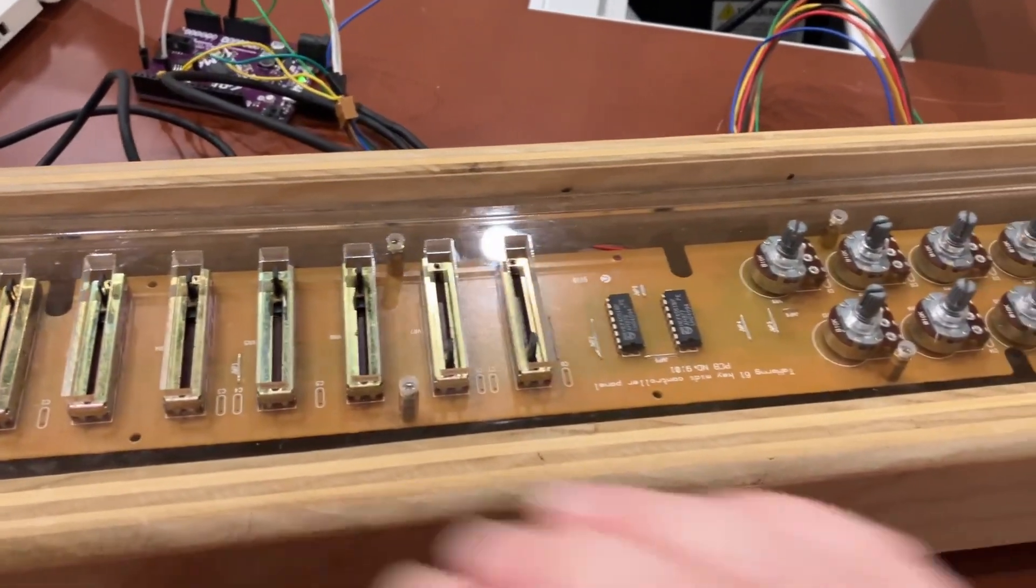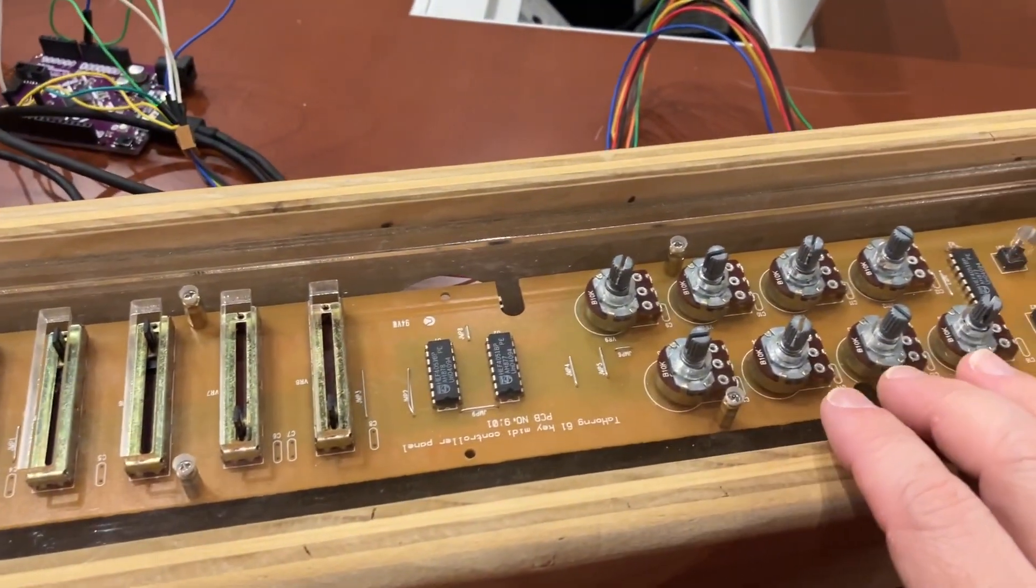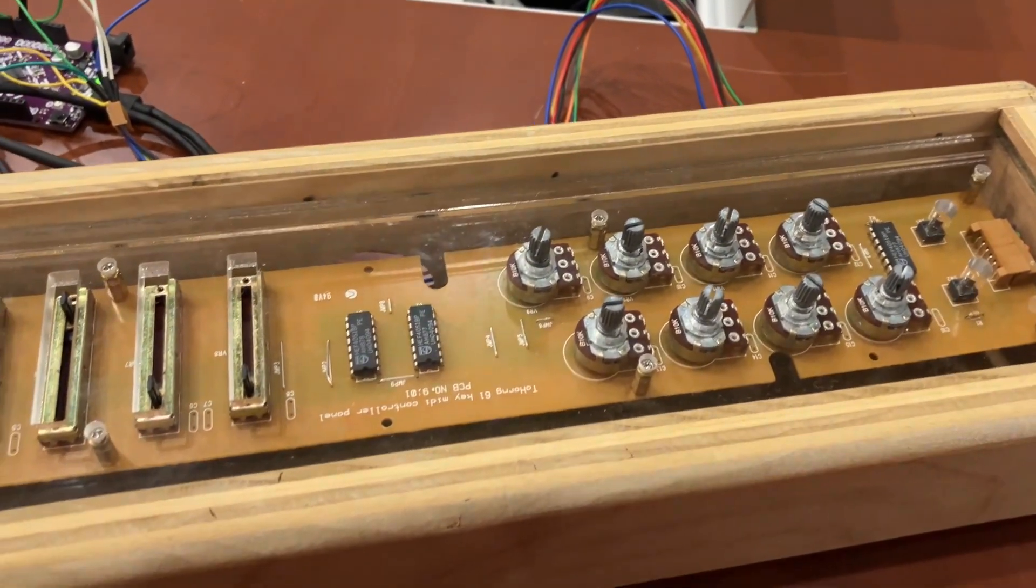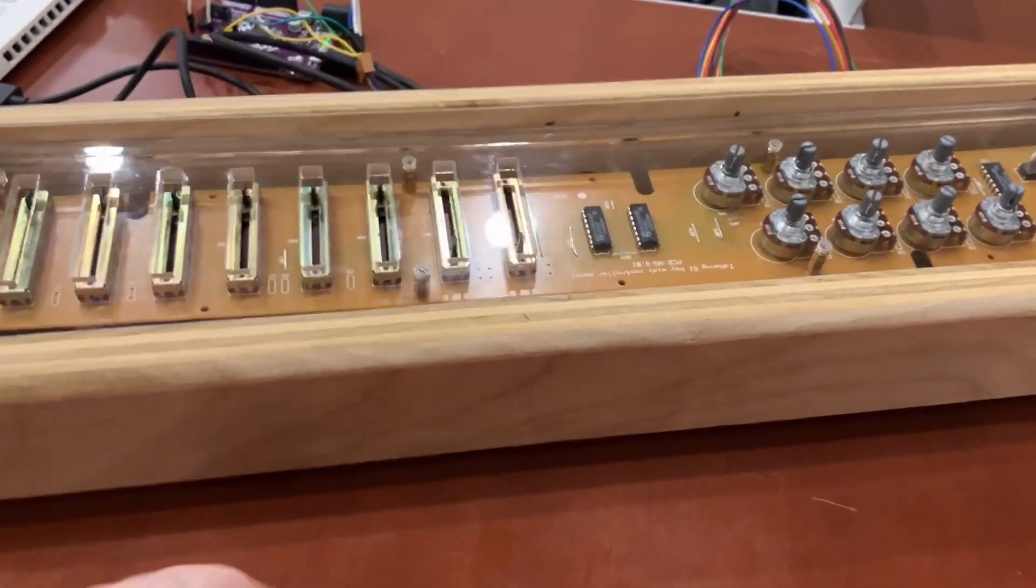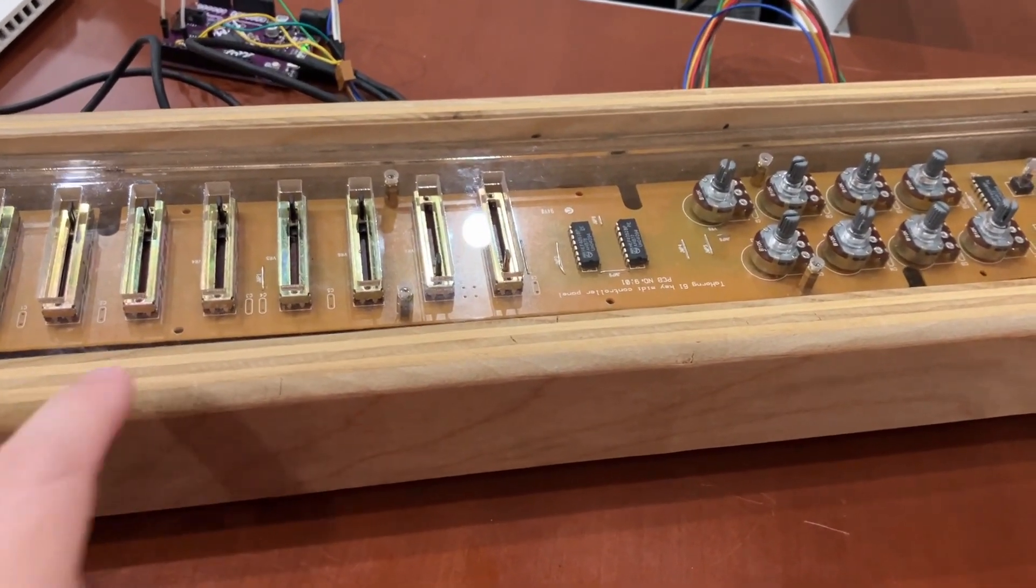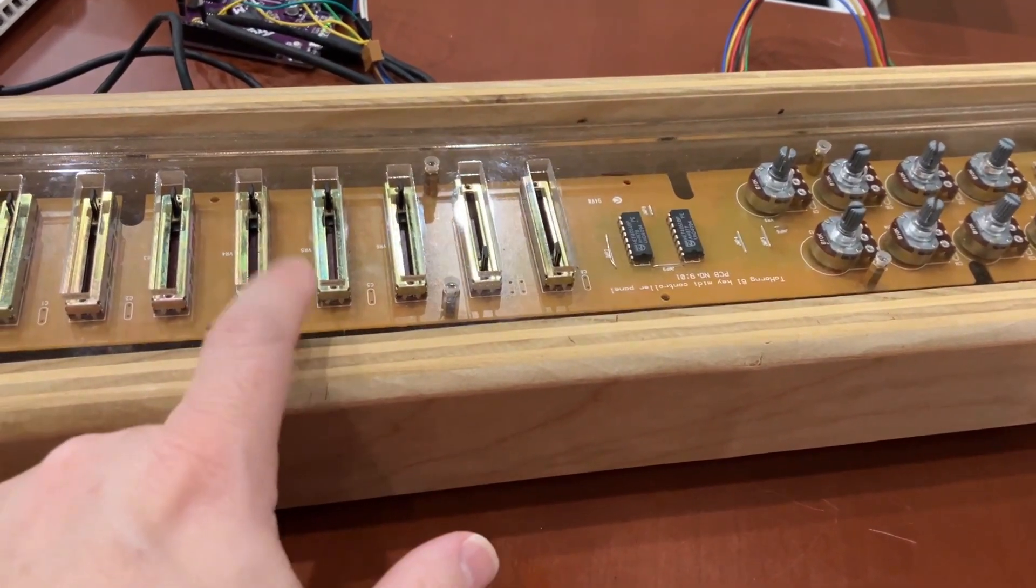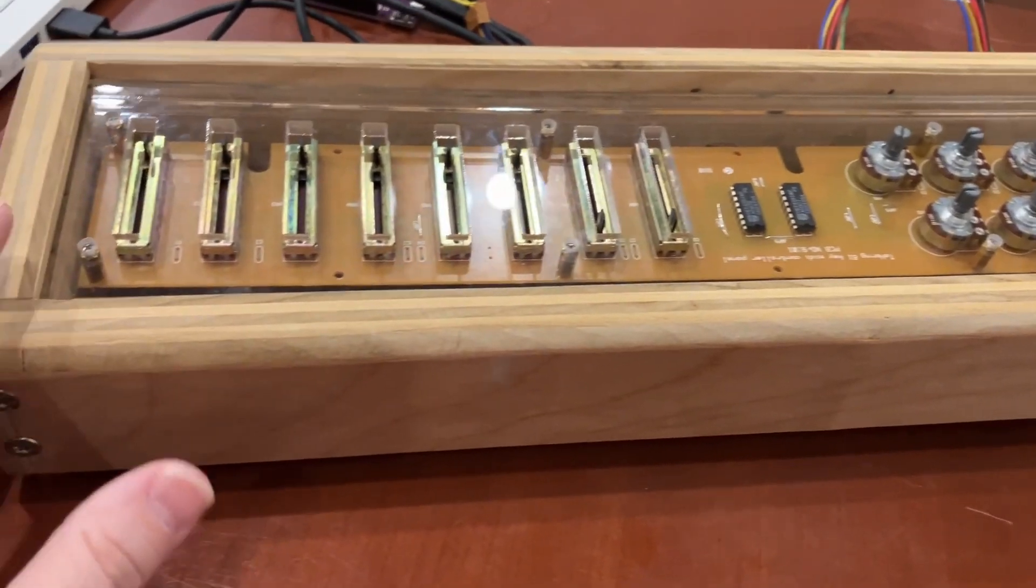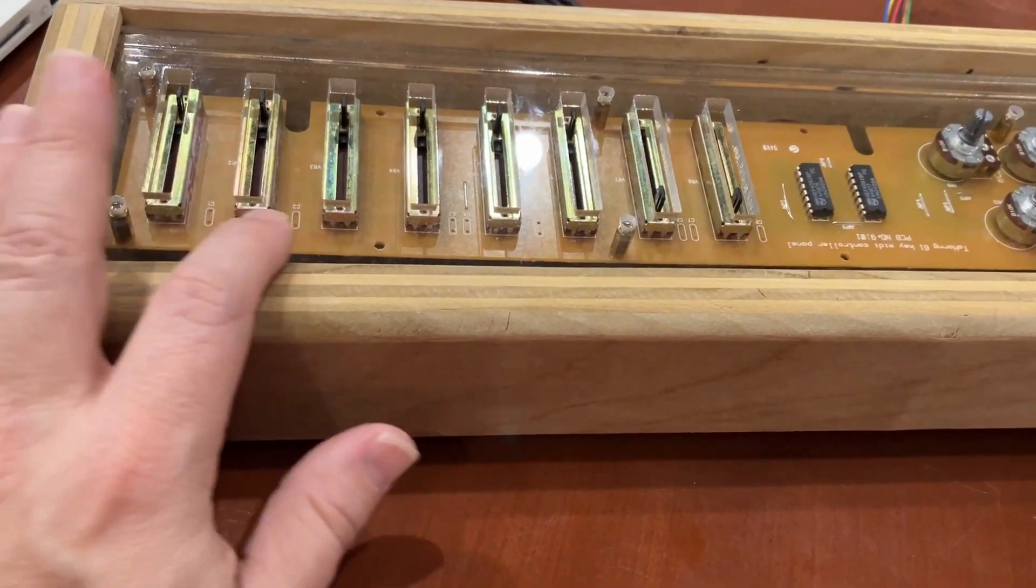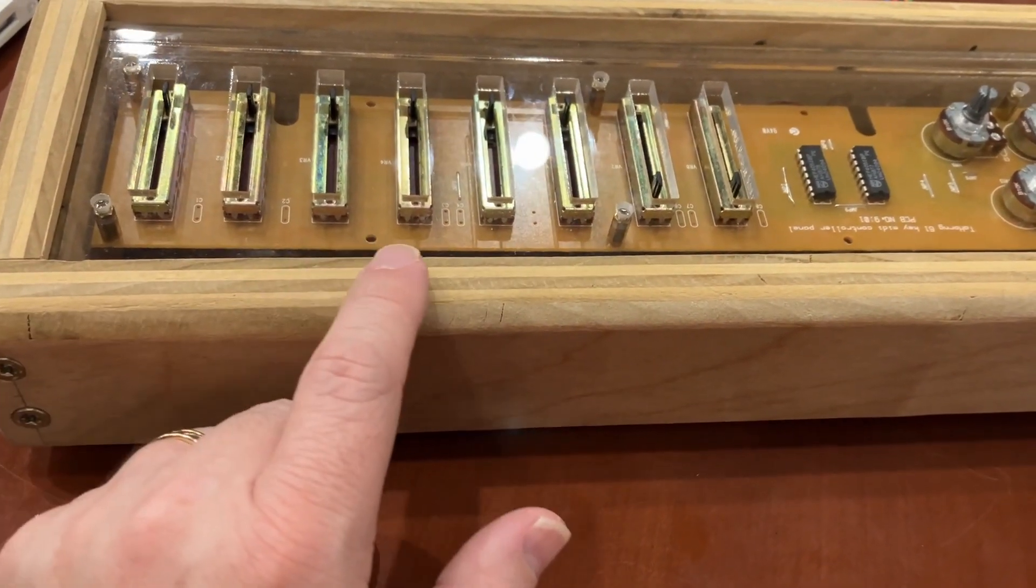So this is the board for a MIDI controller with a keyboard and everything, but the whole thing died. So I just pulled this board out of it, and some of my mechanical engineering students on my vertically integrated projects team made this nice case for it.